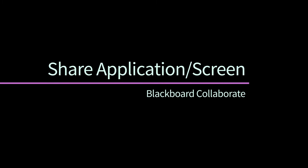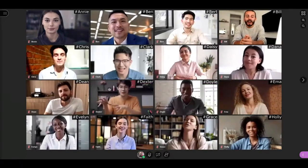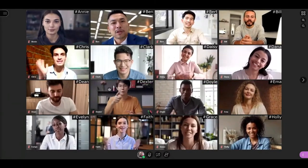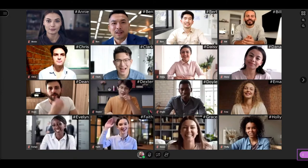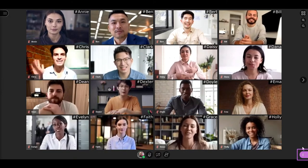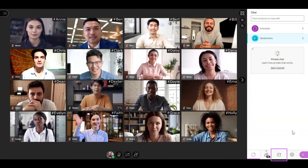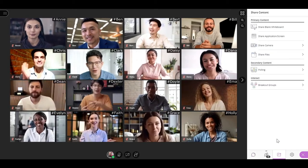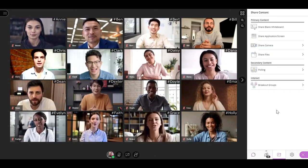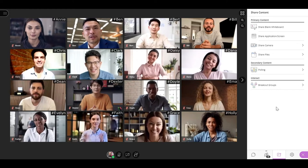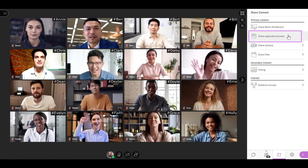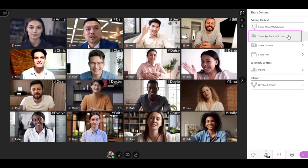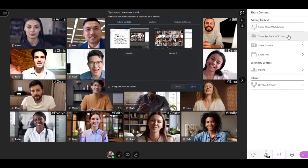You can share your entire screen or any application running on your computer, and your session attendees will be able to see it simultaneously. To start sharing, go to the Collaborate panel, select the Share Content tool, and choose the Share Application Screen option. Your browser will display a dialog box where you can select